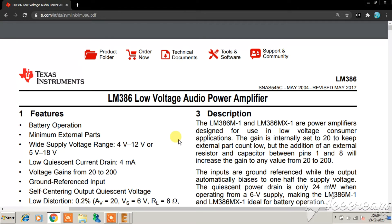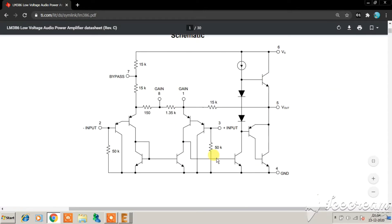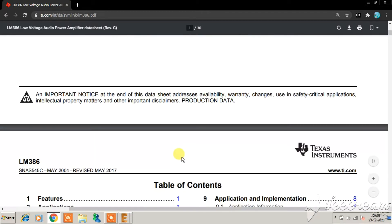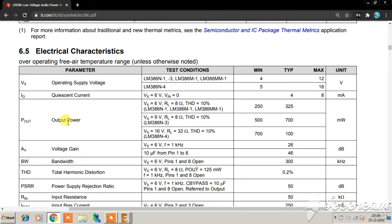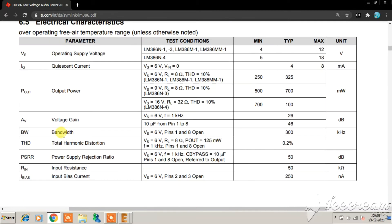Looking at the schematic, it can be useful to intuitively understand how the circuit is working — we will come back to that later. First, let's look at the electrical characteristics to see which parameters are important. The operating supply voltage is 4 to 12 volts. The maximum power output is around 0.5 to 0.7 watts, achieved with a 9V supply and 8-ohm load impedance. The voltage gain is variable from 26 dB to 46 dB. The power supply rejection ratio can also be improved, and other parameters include input resistance, input bias current, and bandwidth.